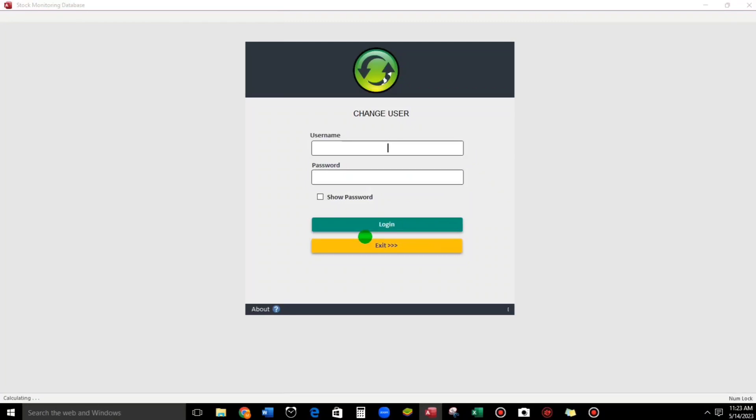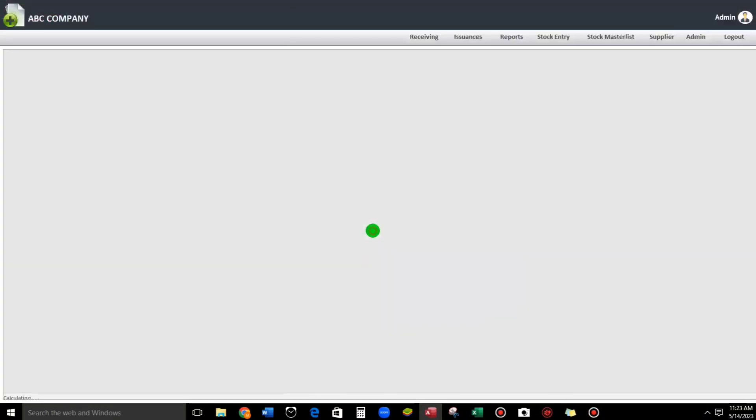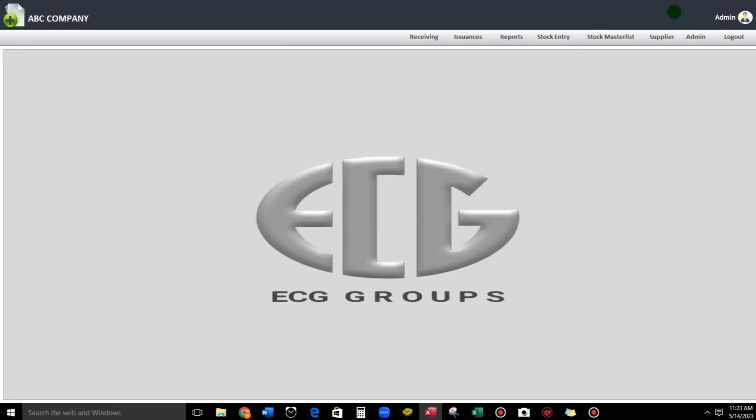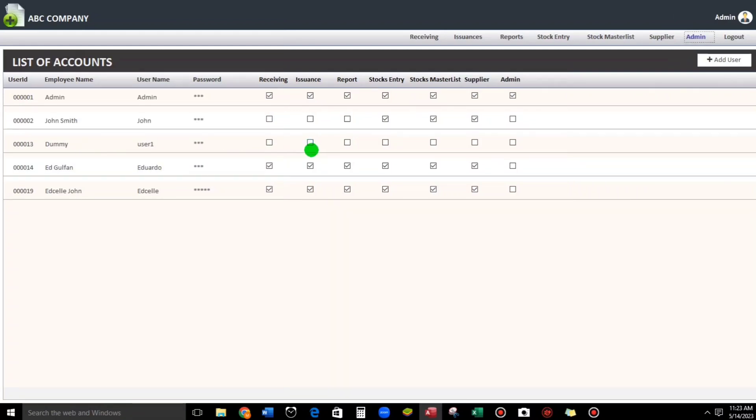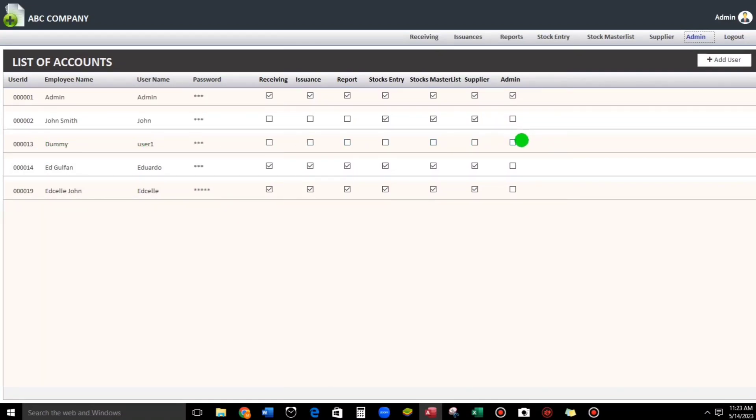And here, what if guys, if ever we forgot to give access rights to a particular user? For example, this one, User One - he has no access rights, any access rights. So there should be a message.